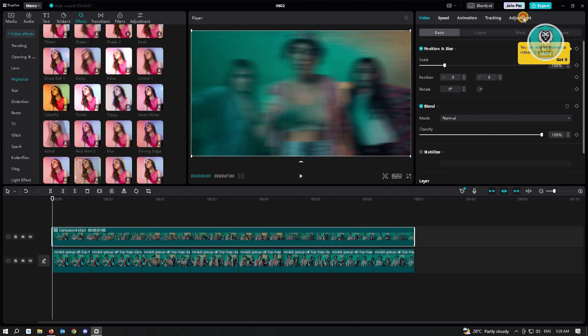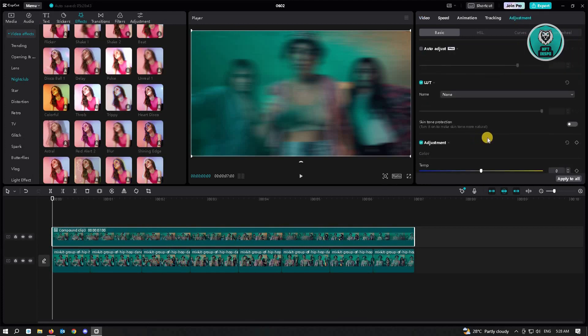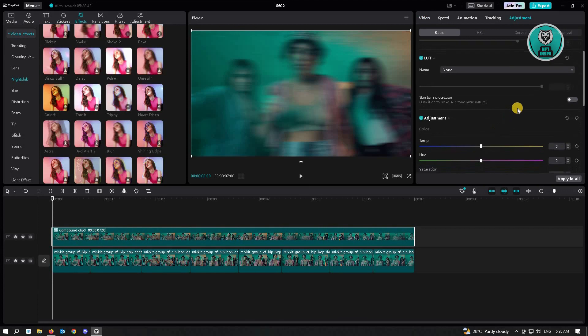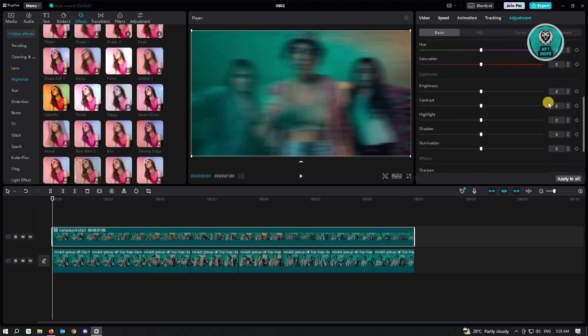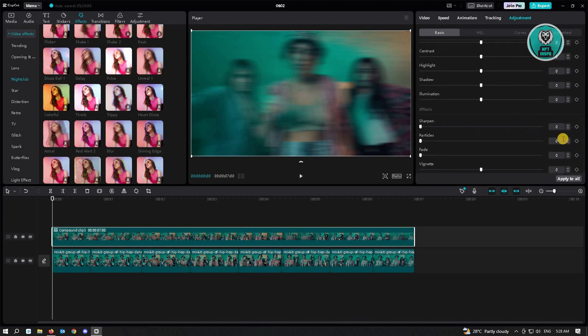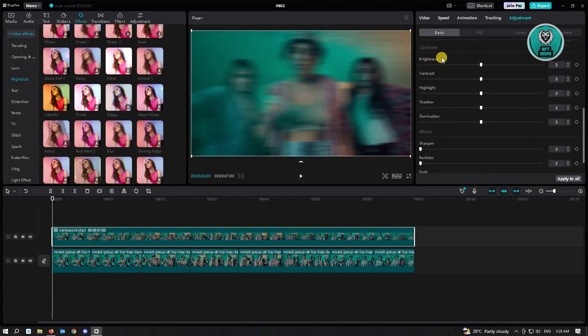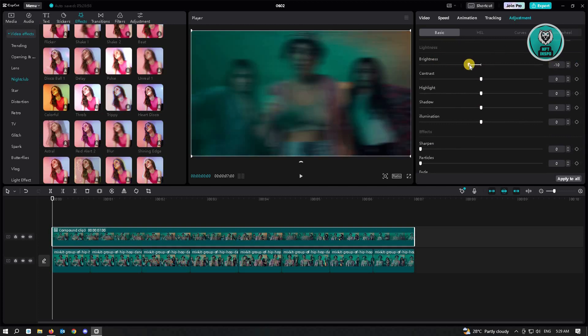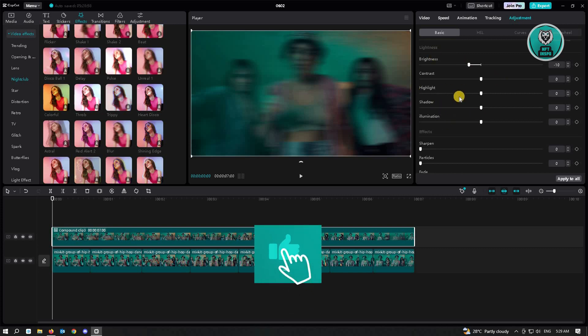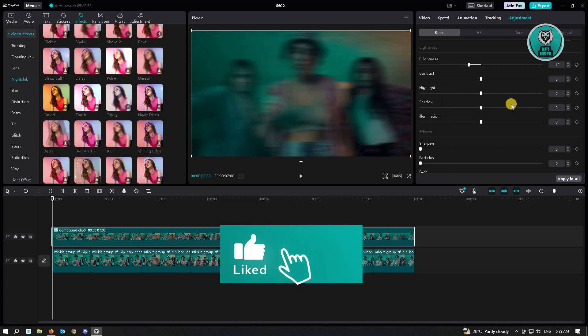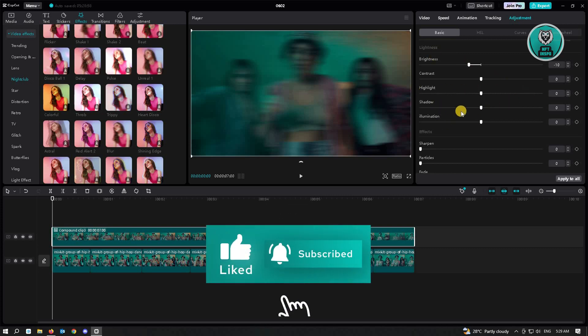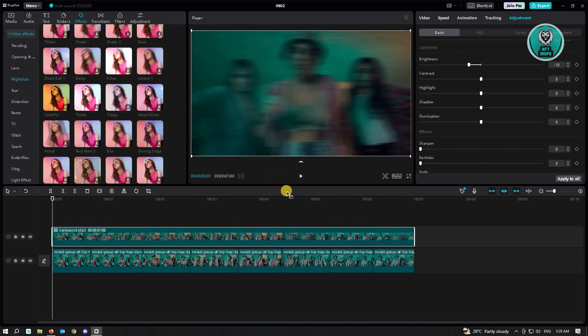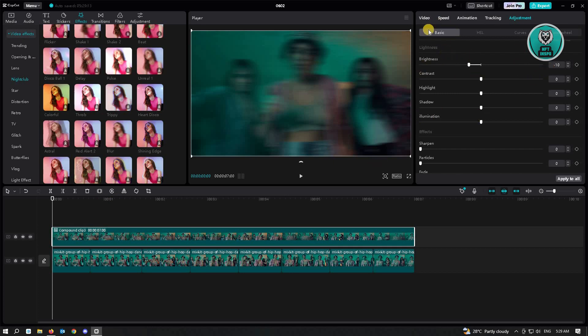Then go to adjustments. Scroll down a bit and go to your brightness section here. Then set this to negative 10. You could actually increase this to another level. You could also increase the highlight shadows. It depends on your taste on how you want the video to look like. But here, this is just a basic adjustment.